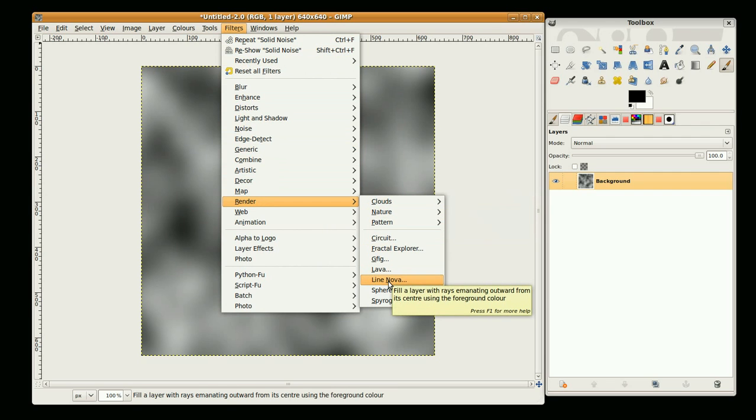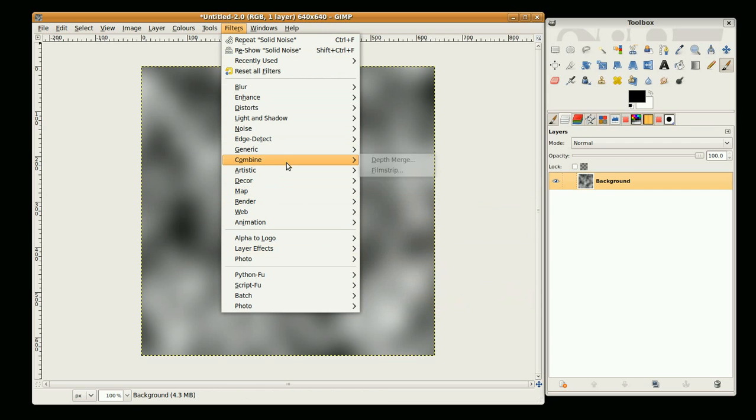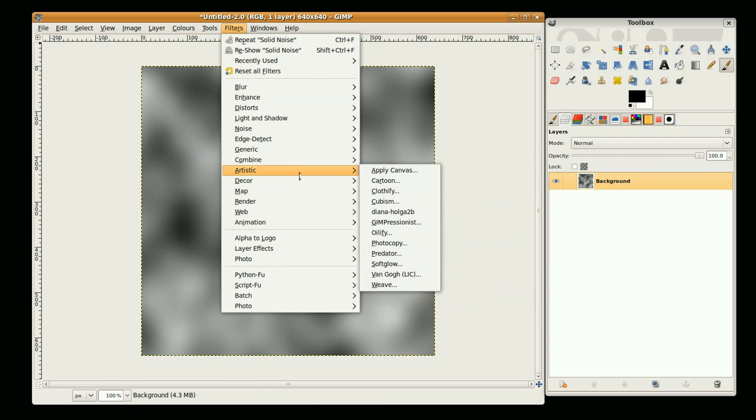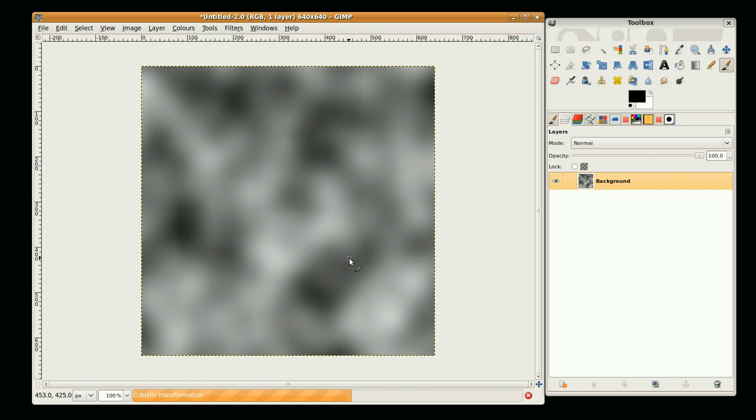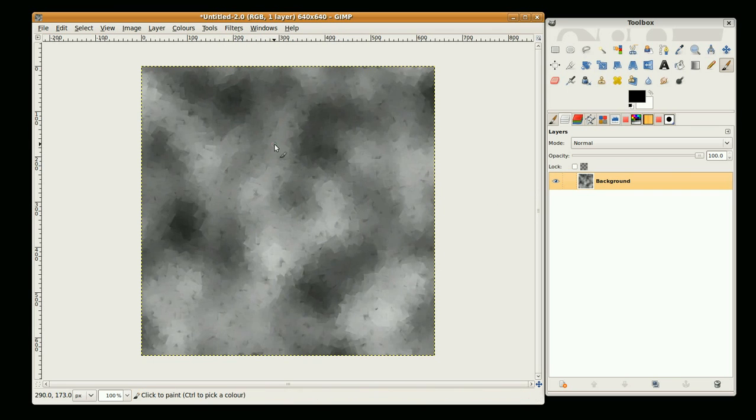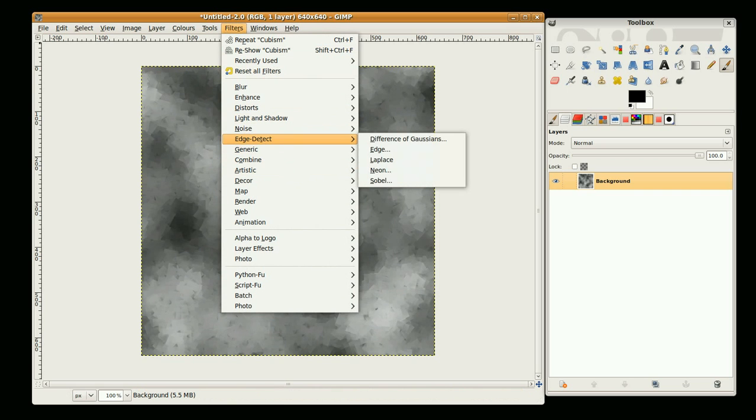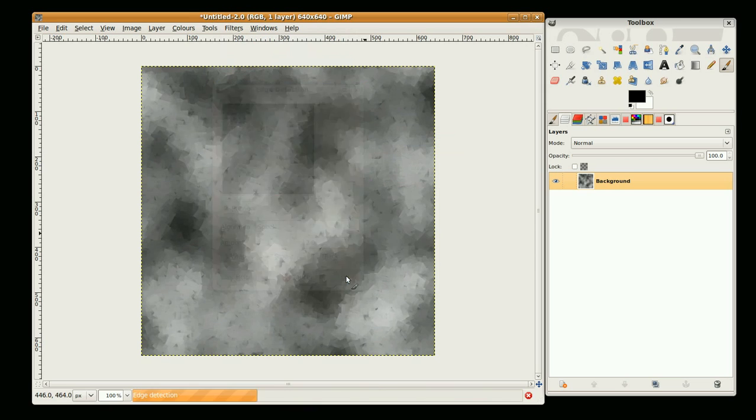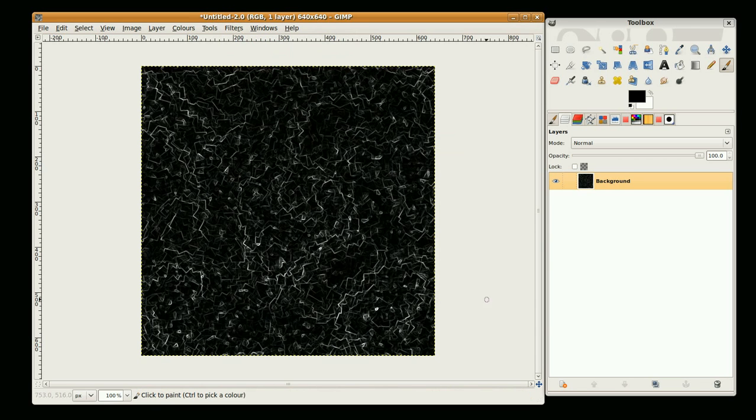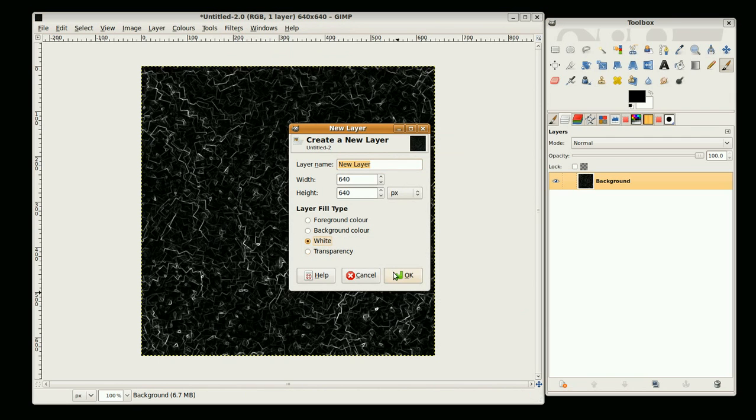Go to filters, artistic cubism, and edge detect edge, OK. Right, we're going to create a new layer, the white background.